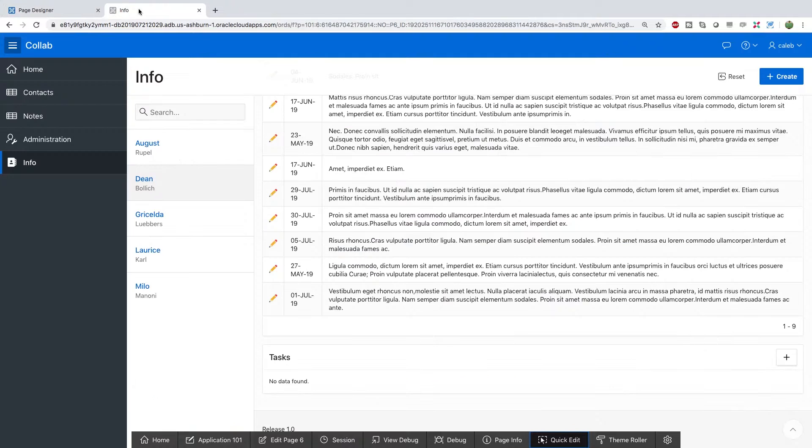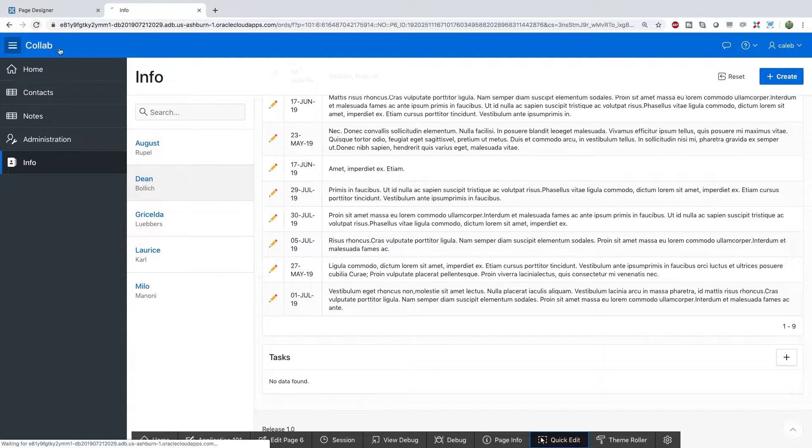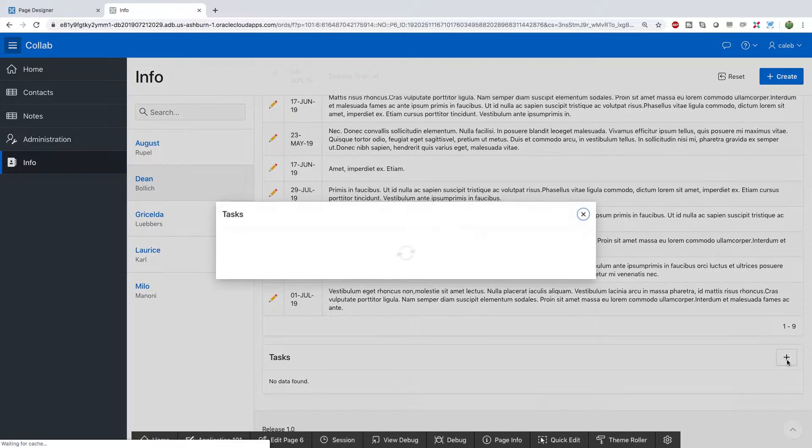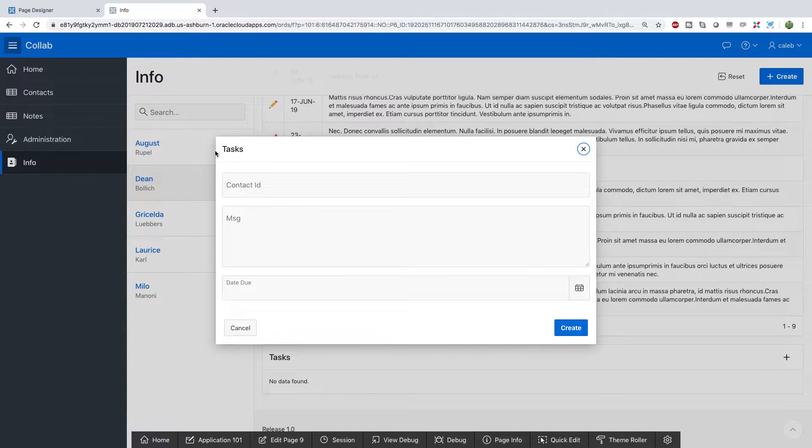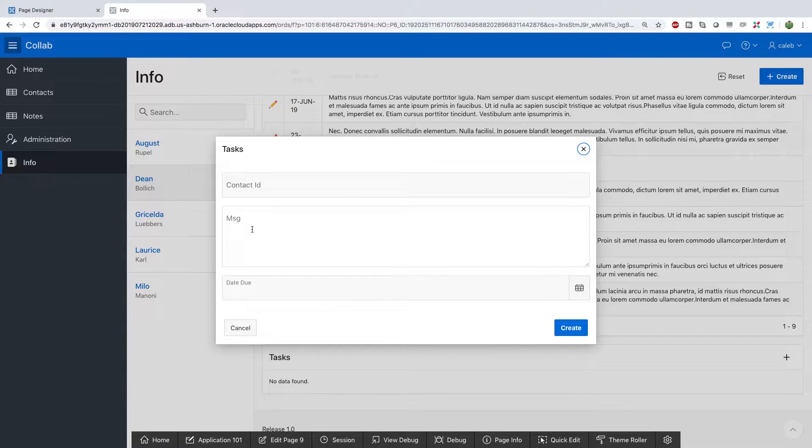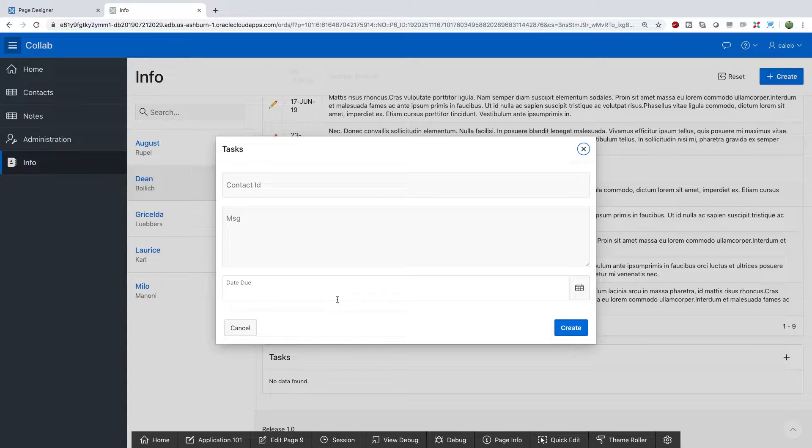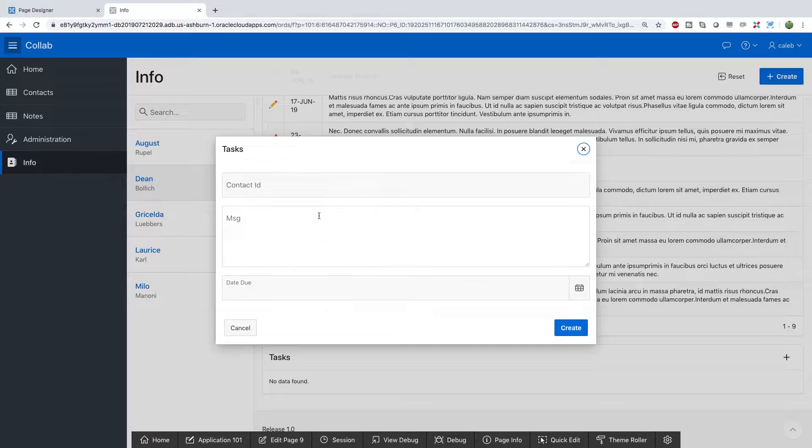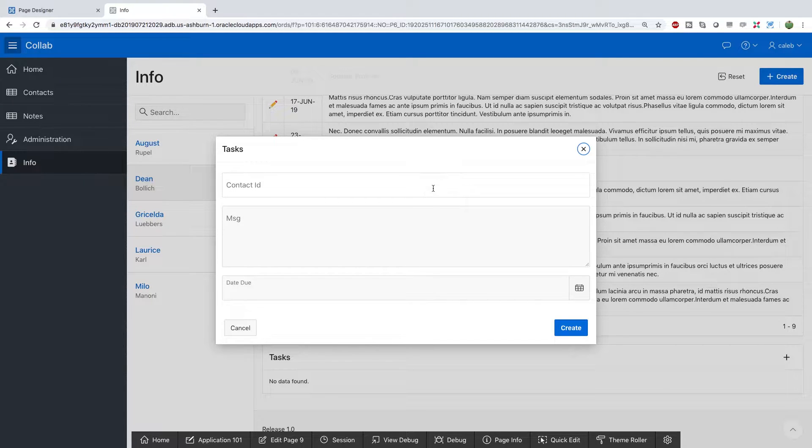So click OK. Save. Refresh. Click the plus. And look at that. We got tasks. We got the contact ID, the message, and the due date. So the appropriate information is showing up when we click that plus.